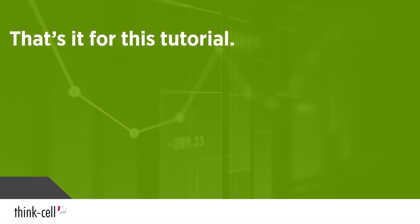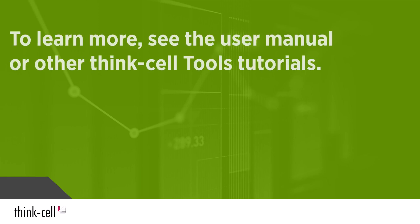That's it for this tutorial on the align and resize tools. To learn how to use more time-saving tools, see the user manual or other ThinkCell tools tutorials.